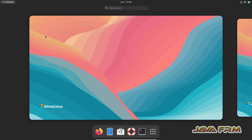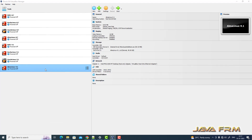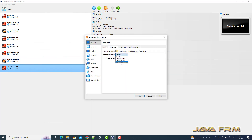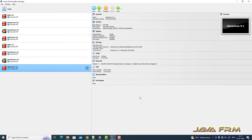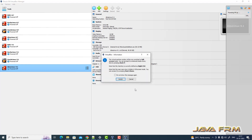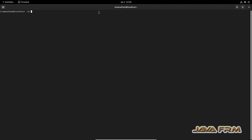Now I am powering off the machine. In Settings, I am enabling shared clipboard and drag and drop. Next, the hard disk will be the first device in the boot order. Now I am starting AlmaLinux 9.1 again after the Guest Additions installation.